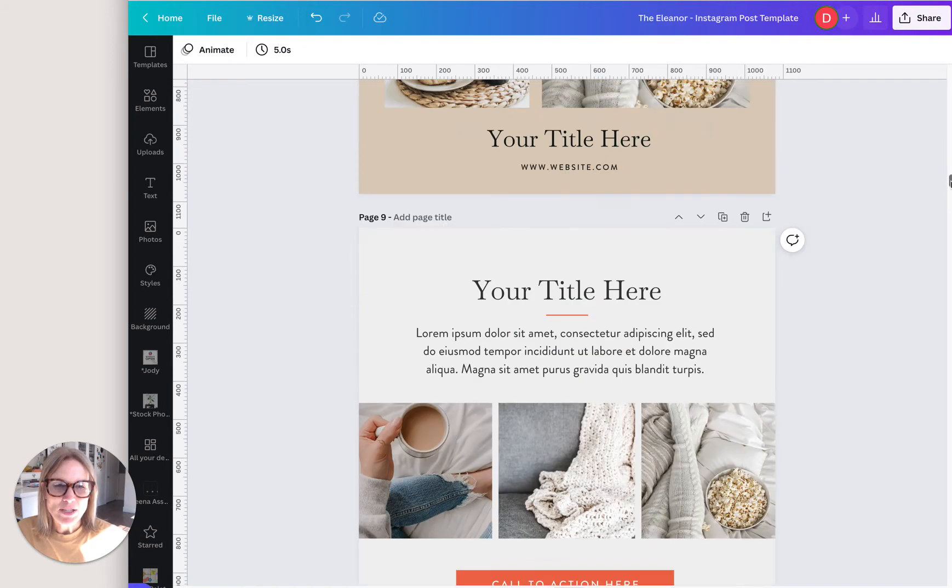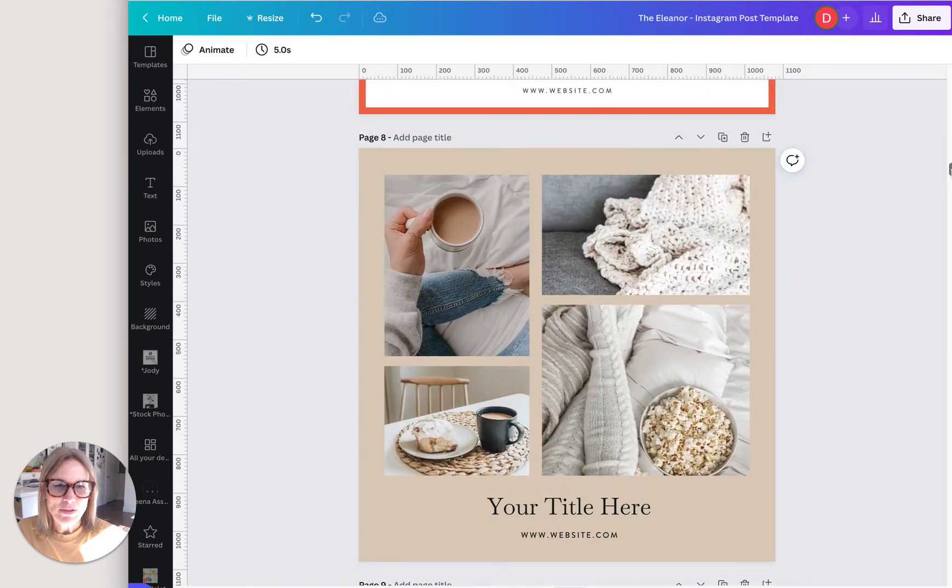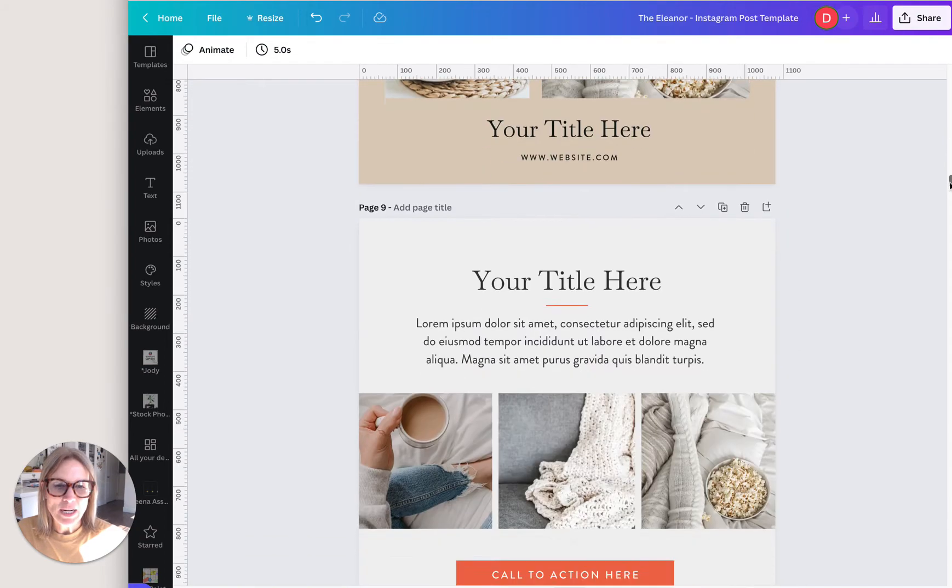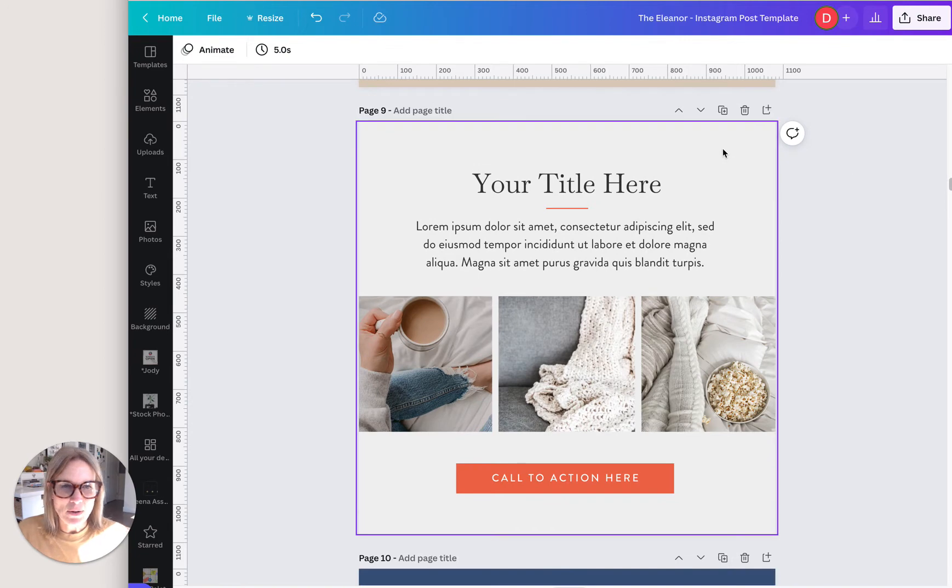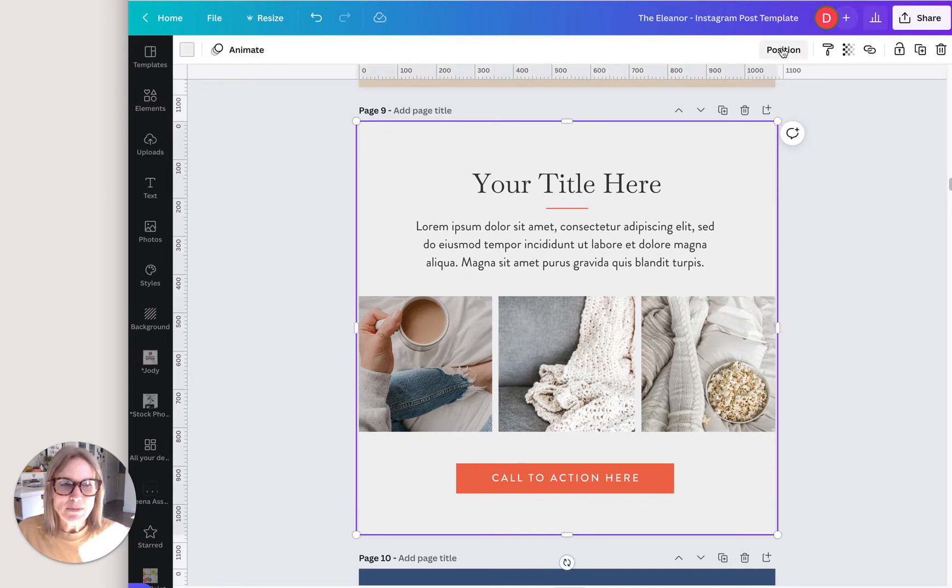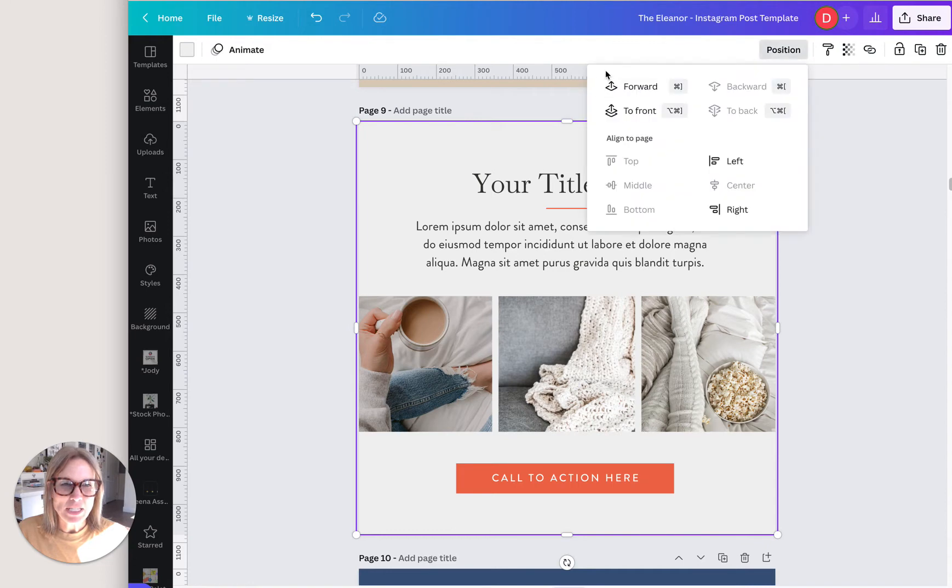And so I have this open. I have quite a few right here, but we're just going to work on this one now. I'm going to show you a few things. So the position menu is right up here on the top bar. If you click position, you'll see it has all these different options here.